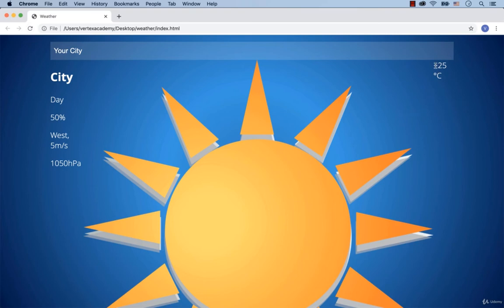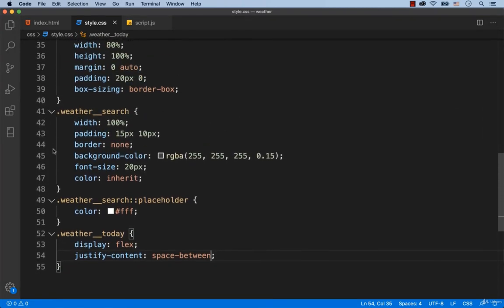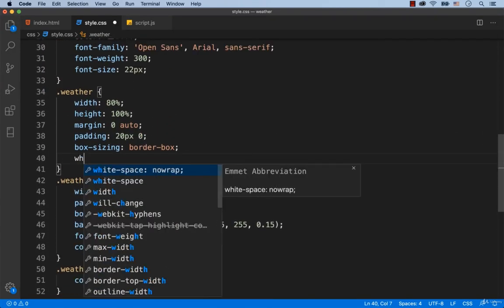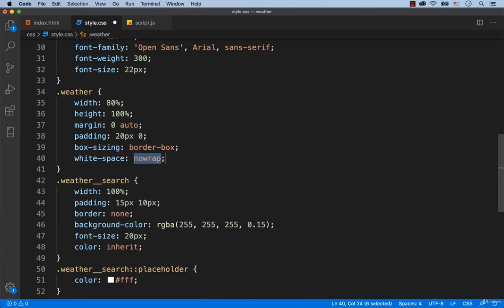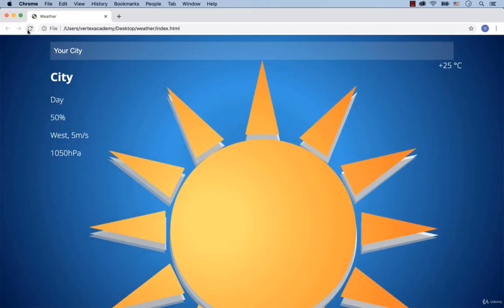Please notice that +25°C is not in one line. The same is true for west 5 meters per second. So these are the elements with the span tag. To fix this, we need to add white-space: nowrap for the div with the class called Weather. Now it's okay. The numbers and the units are placed in one line.